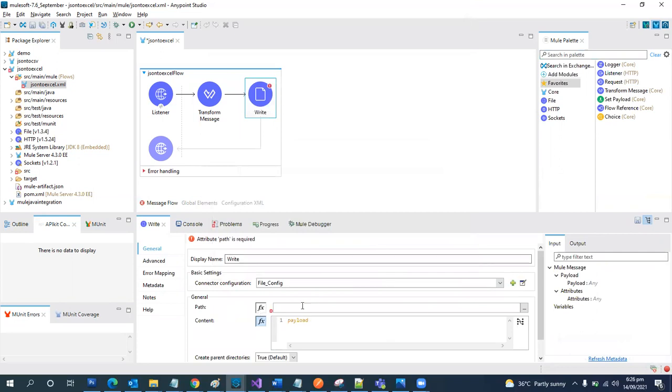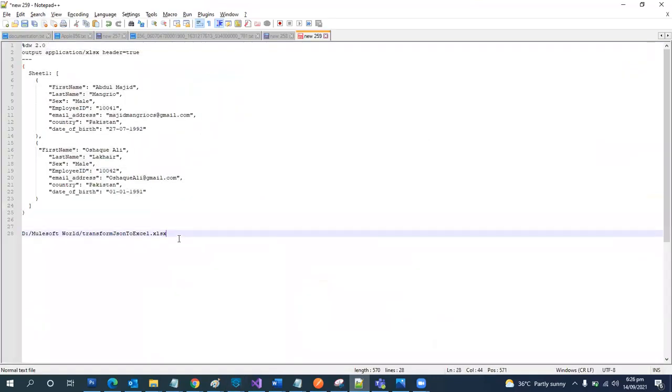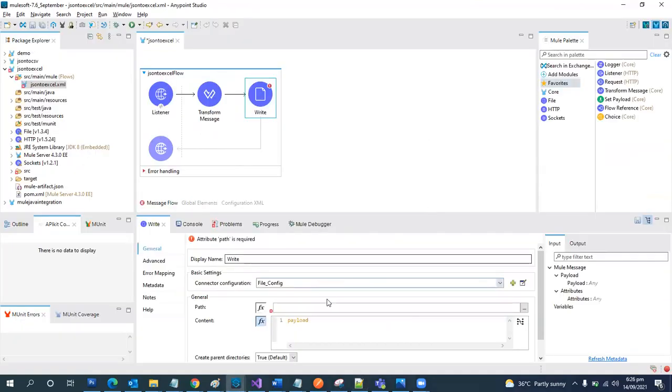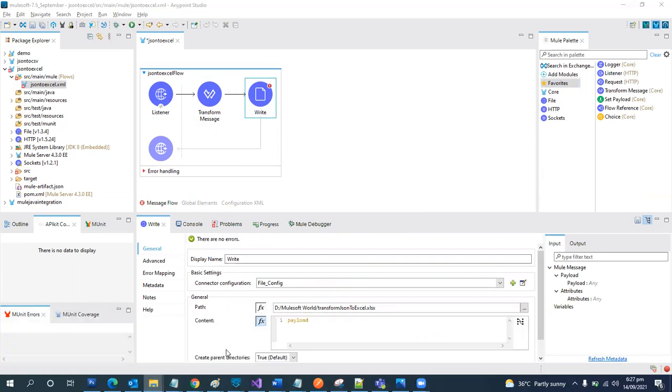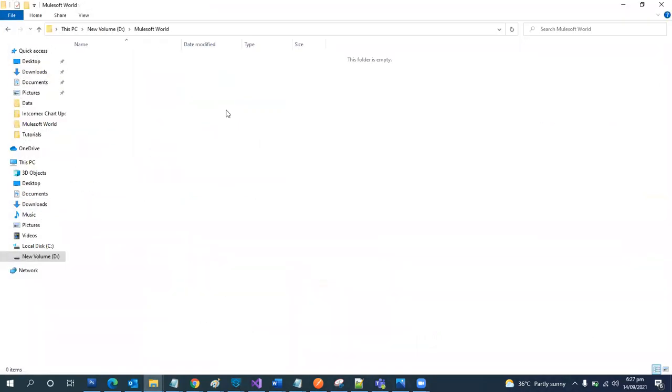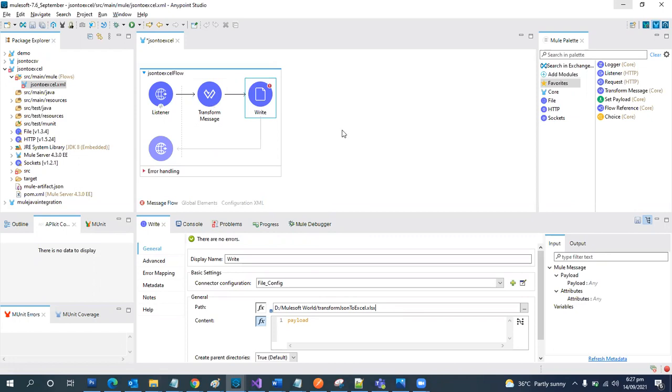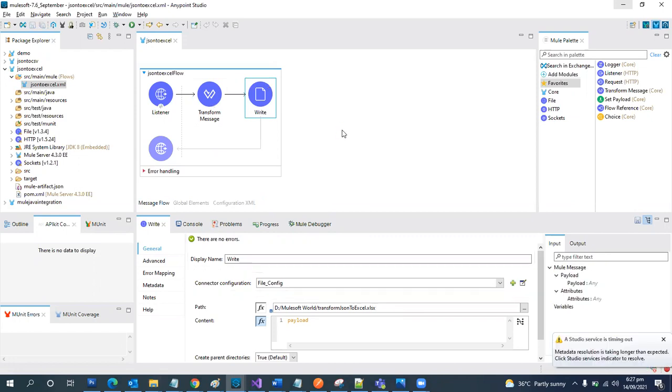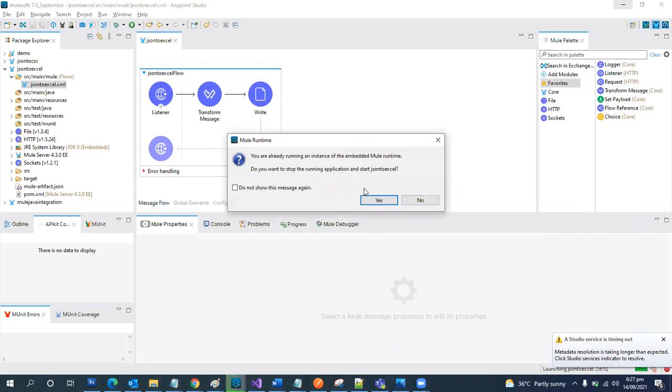Then we need a path where this file will be created. So I have already created a folder where I want this file to be created. Here I have this directory MuleSoft World. So I have given this directory as D MuleSoft World. And then the name of the file with the extension, the same Excel extension which we set in the transformation. Let's save it and try to deploy it.